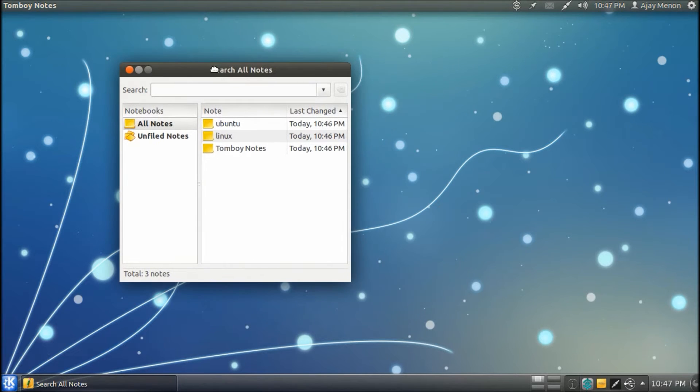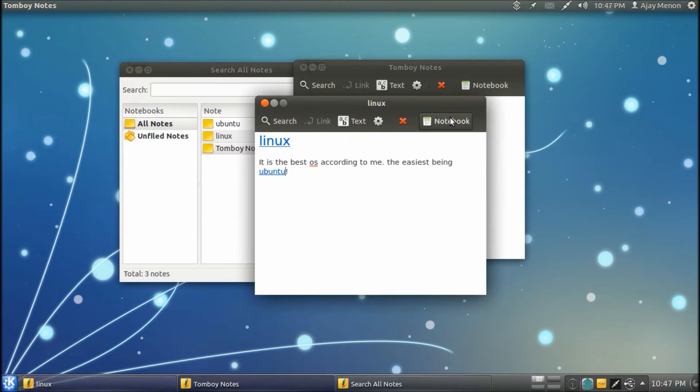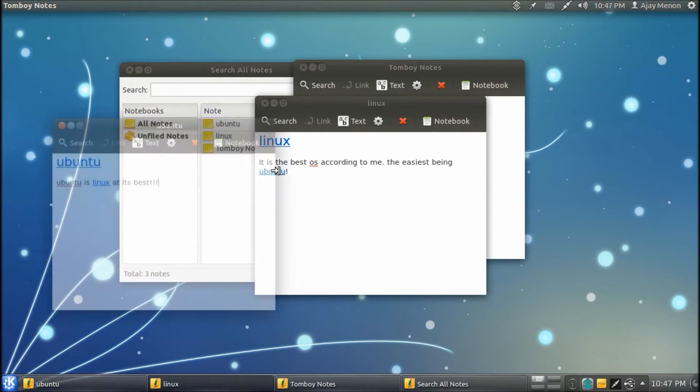Now as you can see, Tomboy Notes has been linked with Linux, which has been in turn linked with Ubuntu.